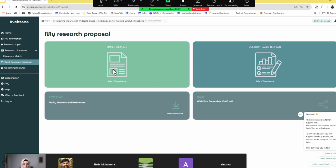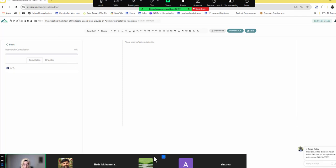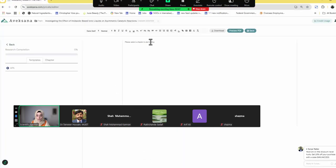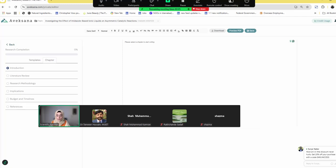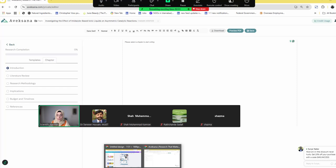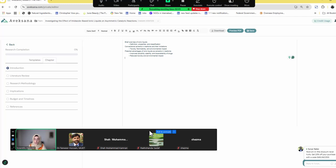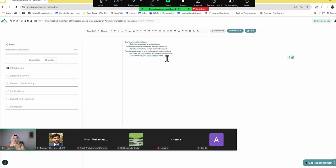I'm going to explore the research proposal builder option. Here you have two choices — the first is to select a template, and they are going to update it with more reference styles. My topic is the role of ionic liquids as a solvent. I select the chapter — for example, introduction — and it allows me to feed this tool about the basic information I have already written on this specific topic. I'm going to put in the headings and subheadings which Gemini developed, to review what this tool suggests. Axesana is not a generative tool — it provides suggestions and recommendations based on what you feed it.